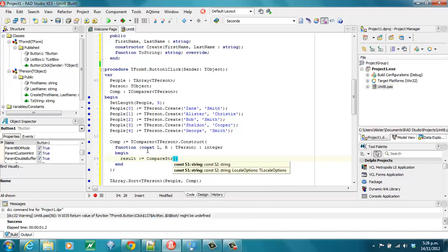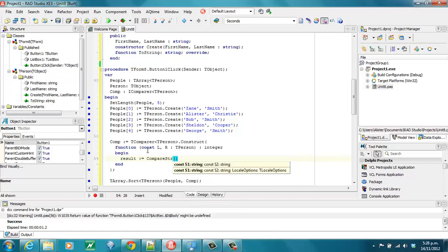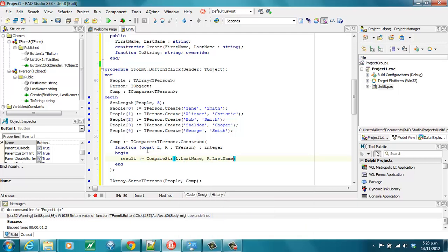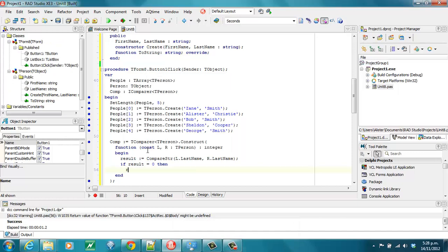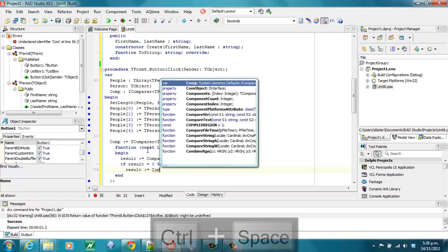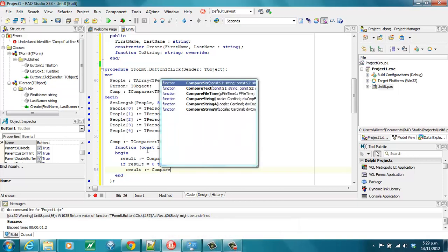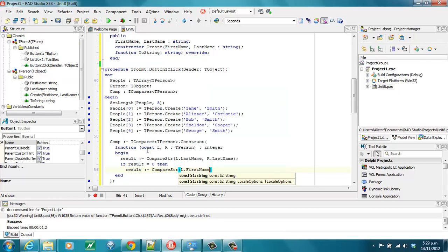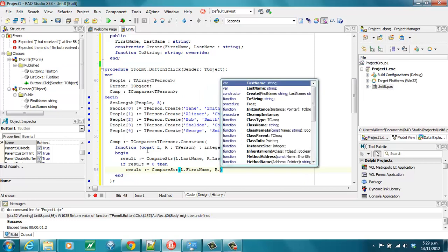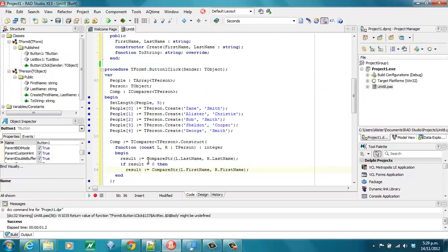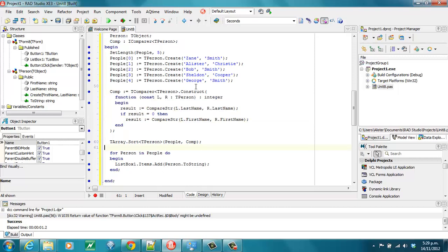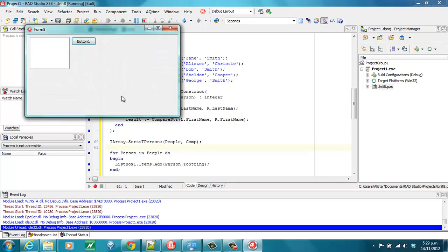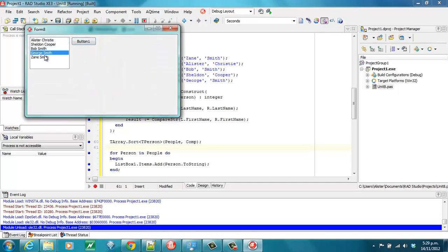We'll call CompareString on L.LastName and R.LastName. If the result equals zero, then we'll compare first names as well. And it's sorted alphabetically by surname, and then by first name.